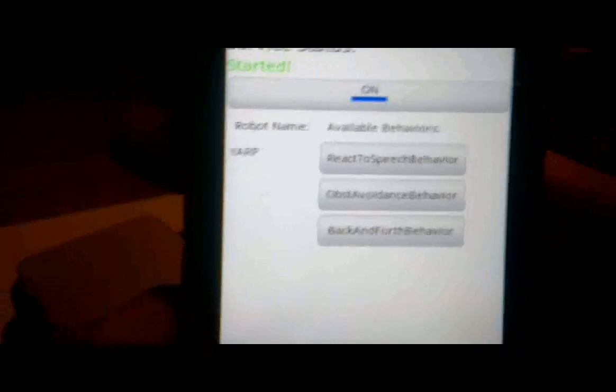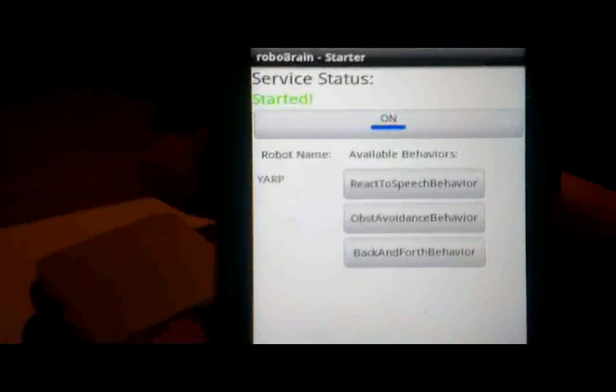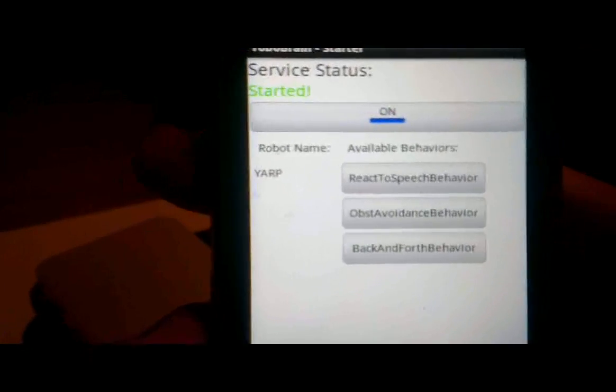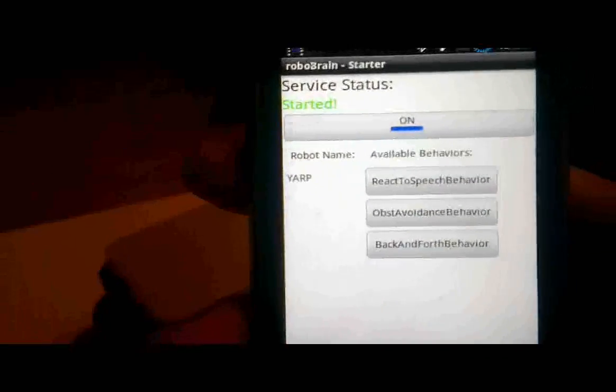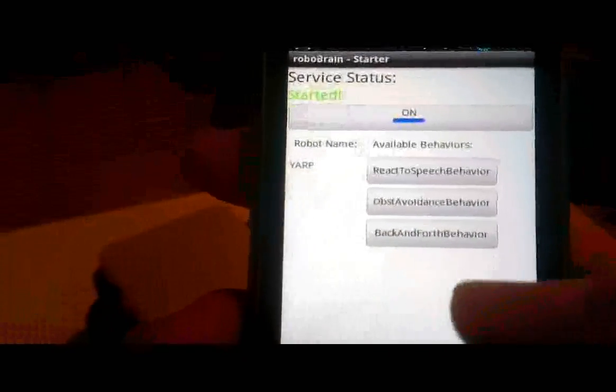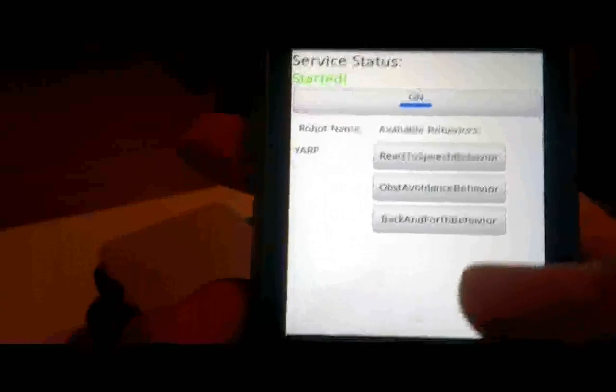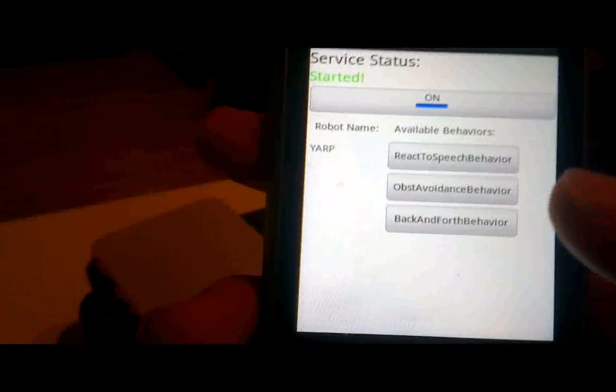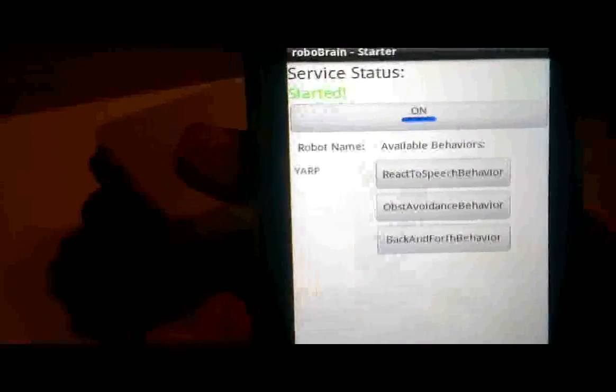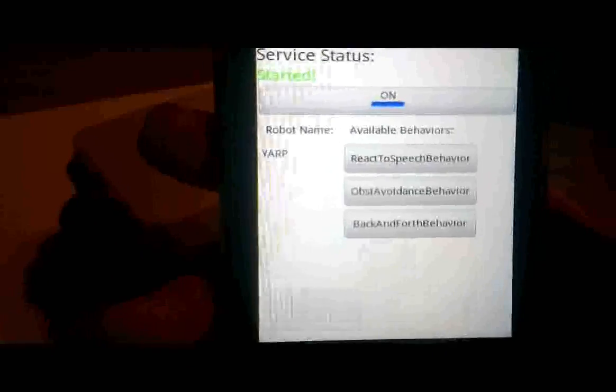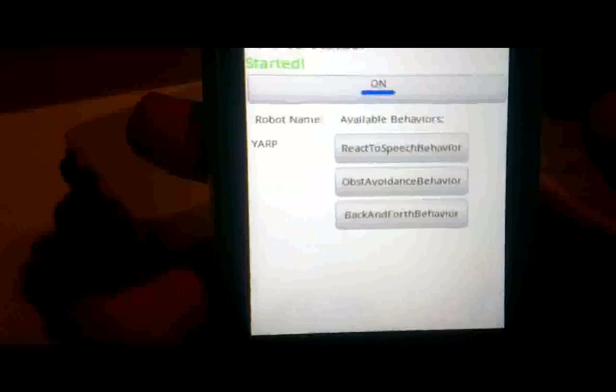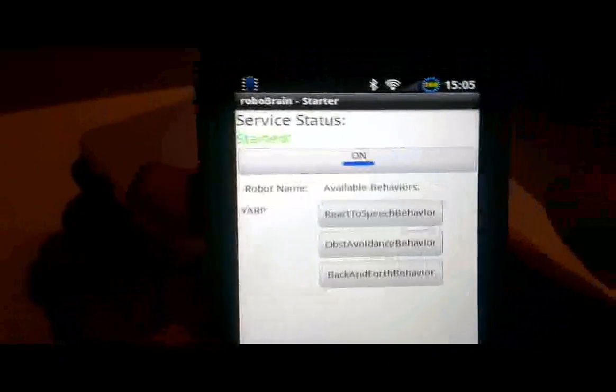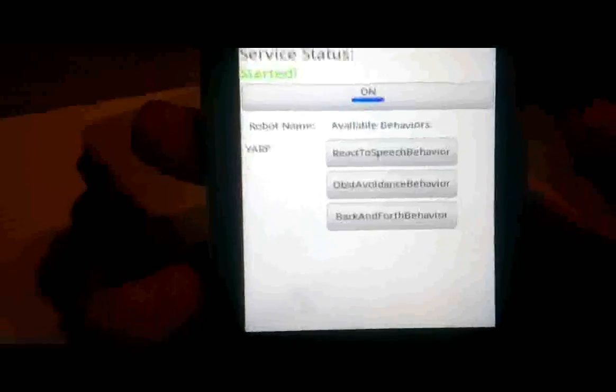Also the app right now already supports having several robots meaning you would have more than one name here and all the behaviors you configure for it on the right side so it's all configured in an XML file, the robot is configured in an XML file and the behaviors that are mapped to it.